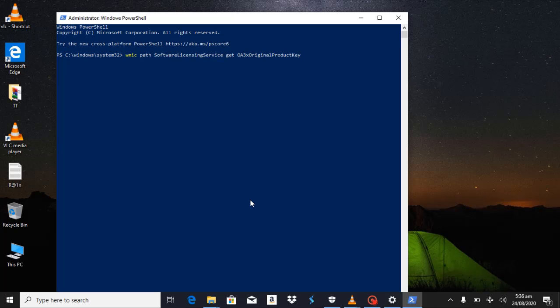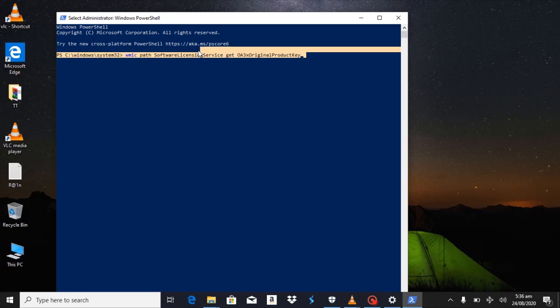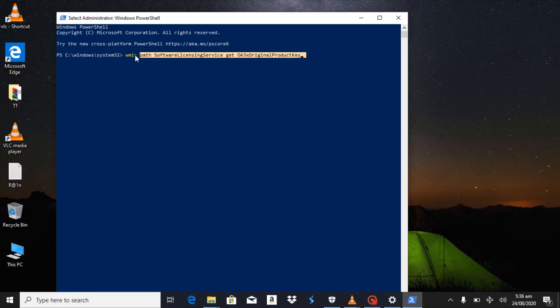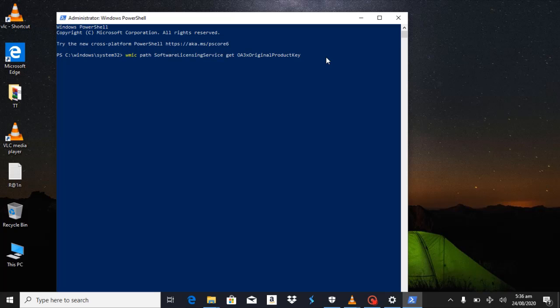So just type this command right here, and then press Enter. Give it a second — it's going to write on the screen your product key.